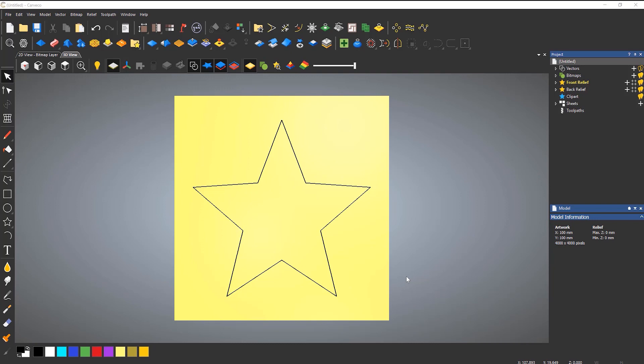Hello, in this tips and tricks video, we're going to take a look at creating prismatic shapes within Carveco.